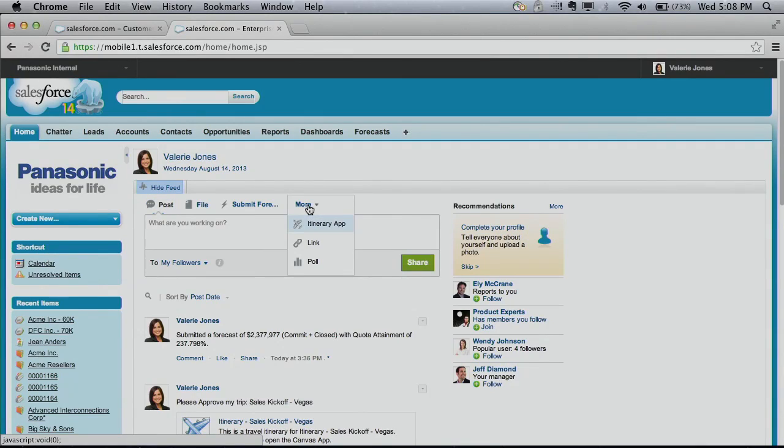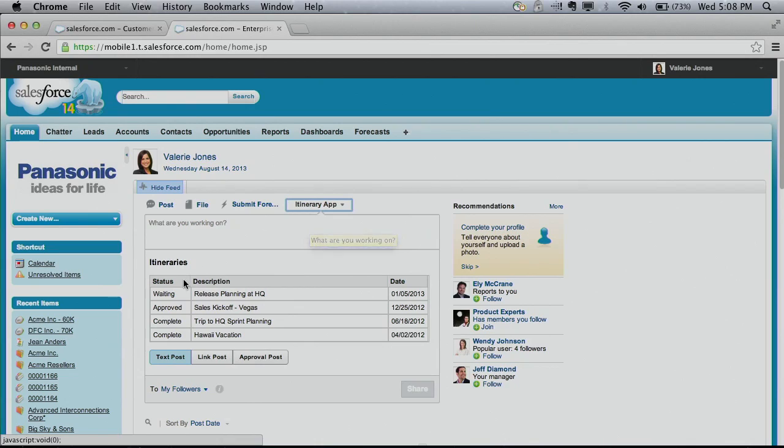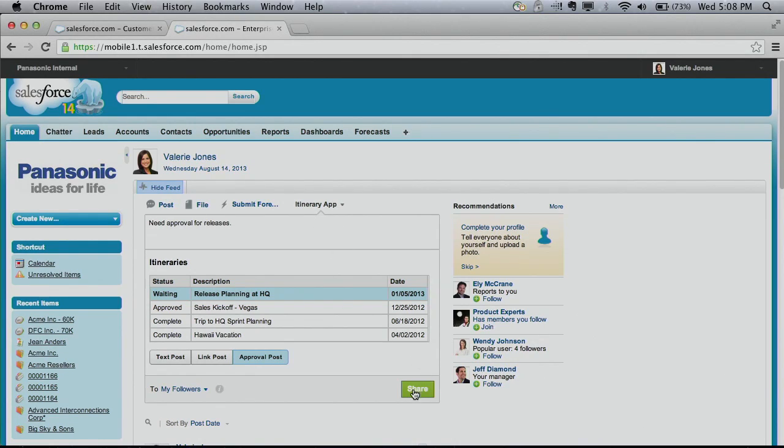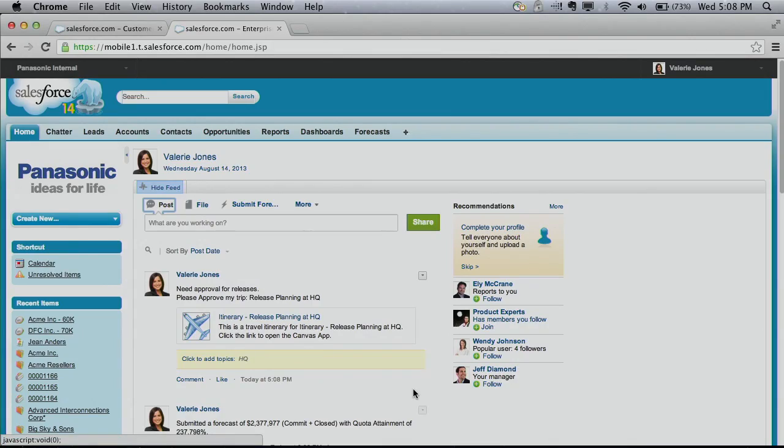Now, with Canvas apps in the publisher, you can open and use any third-party app directly from the Chatter publisher. Canvas apps can be extended with custom actions to create limitless possibilities for new and improved productivity for your employees.